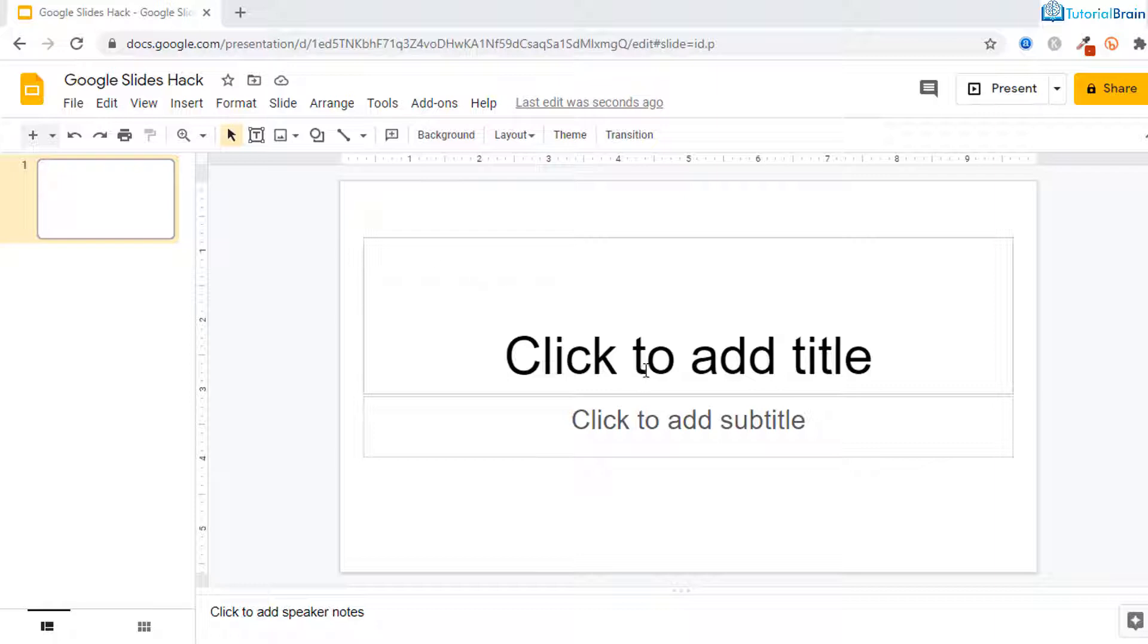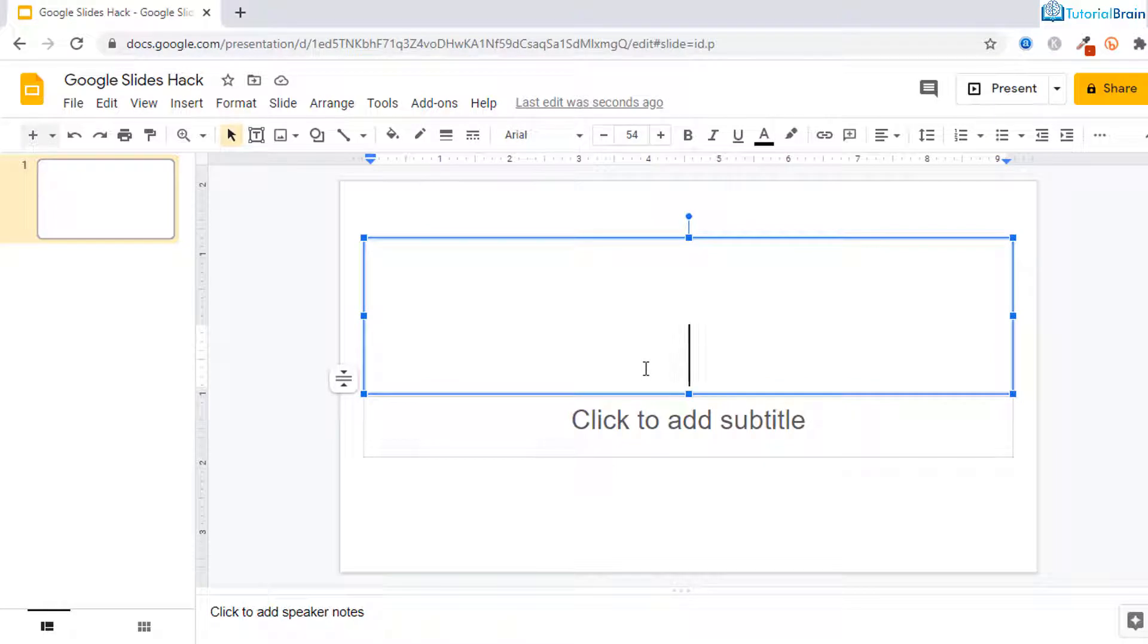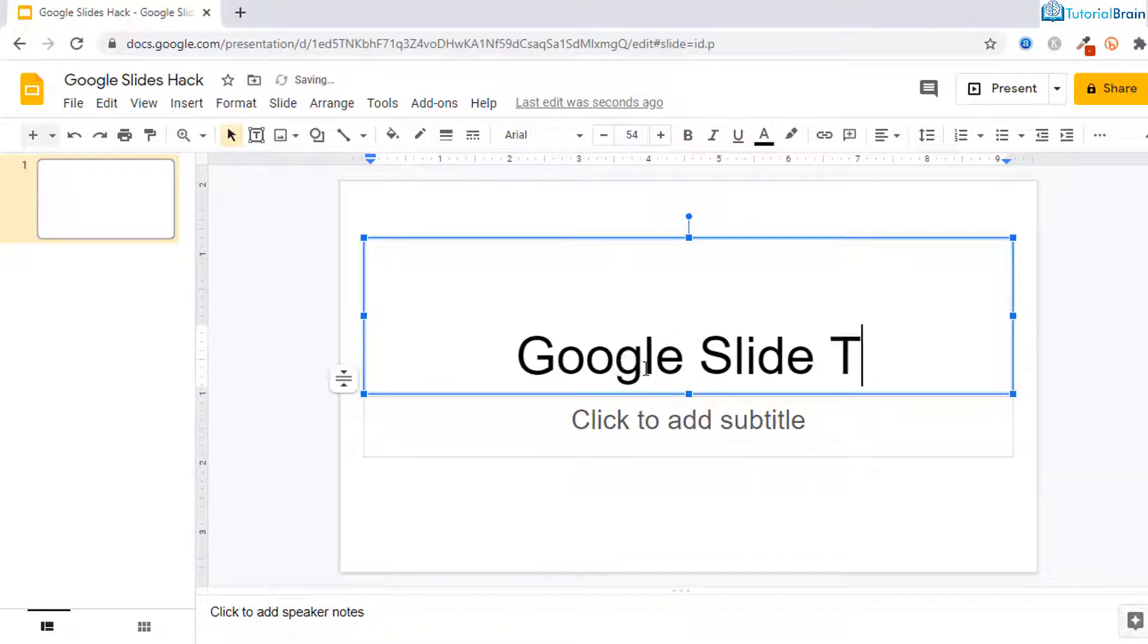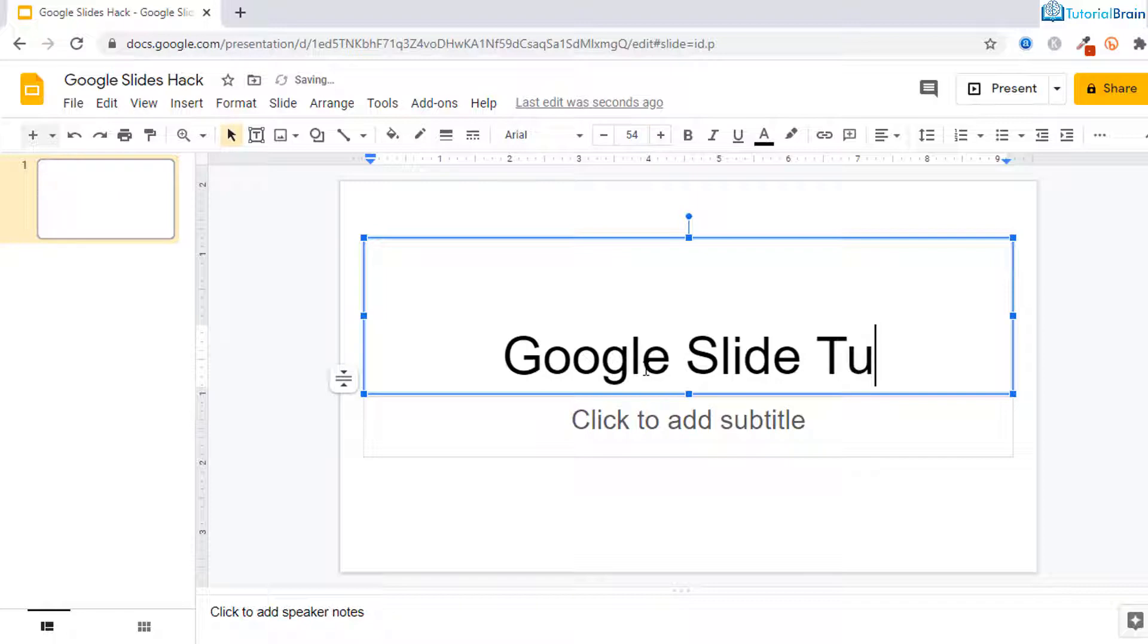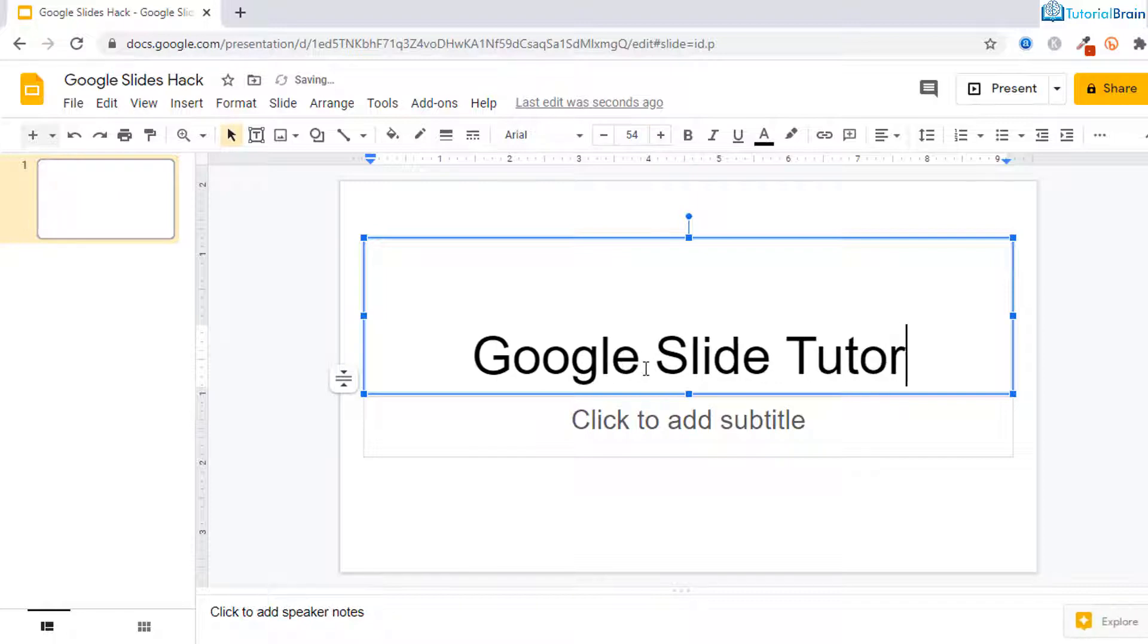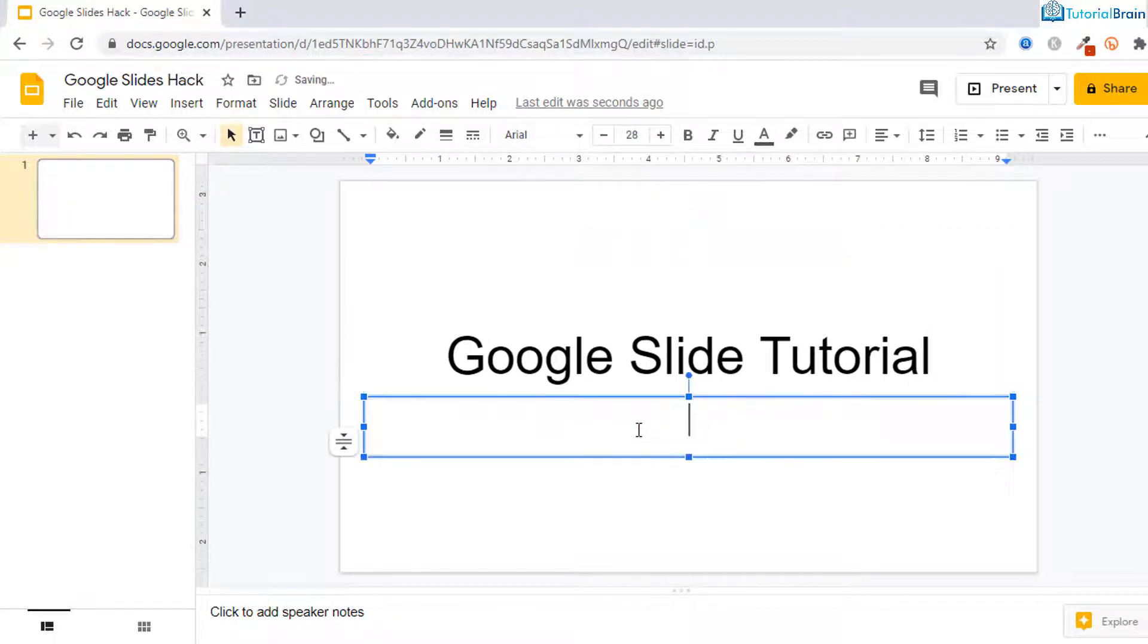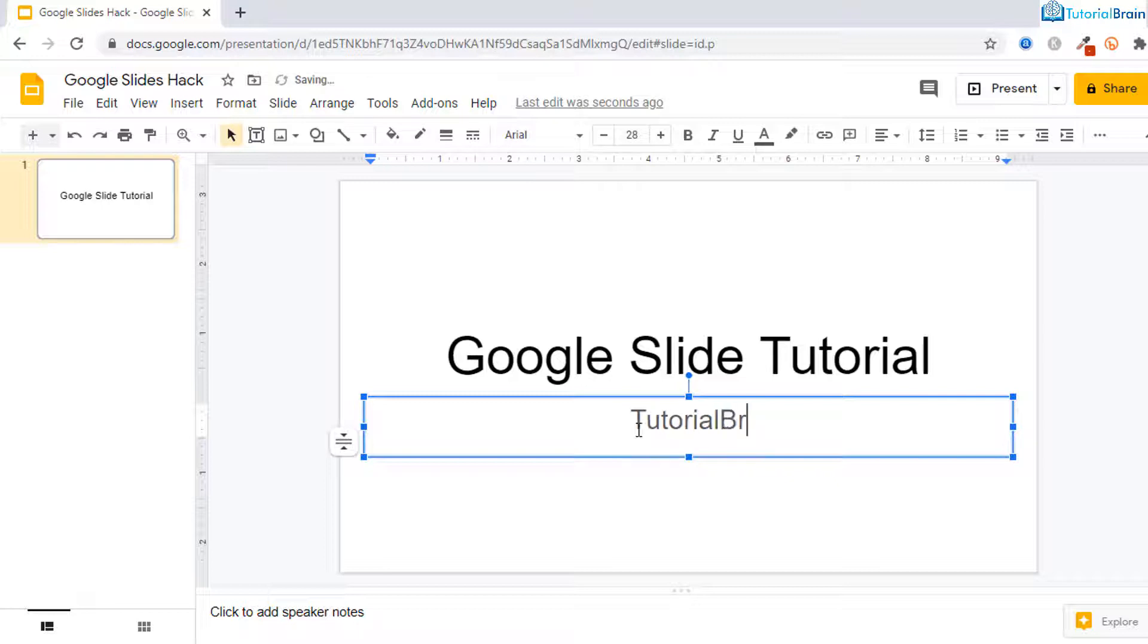So let's say you have a heading here. Let's say if you have written here Google slides or Google slide tutorial, and here in the subtitle, let's say you have written something like this, tutorial brain. You see here it looks very boring.